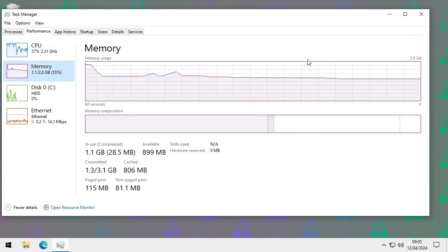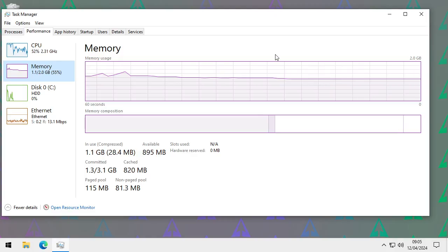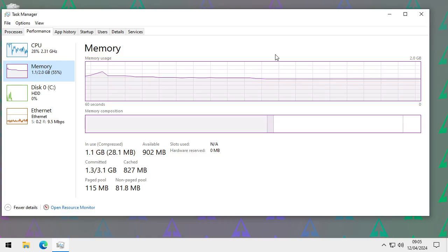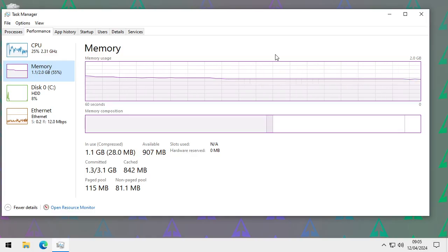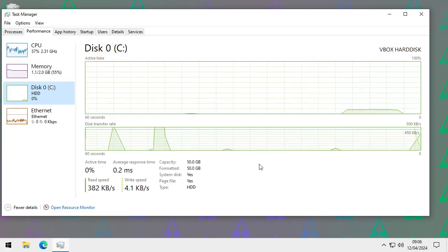Going down to Memory, usage is quite high here because I've only given Windows 2GB, which is very low. Ideally today you'd want 16GB of RAM given the way Windows runs. You can get by with 8GB and struggle with 4GB — the more the merrier, but it's expensive, and on some computers the RAM is soldered on and can't be upgraded.